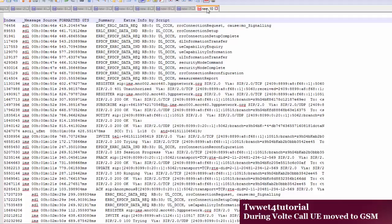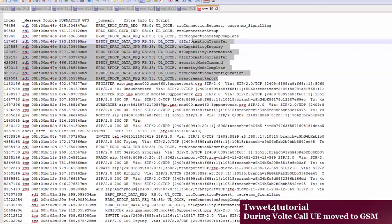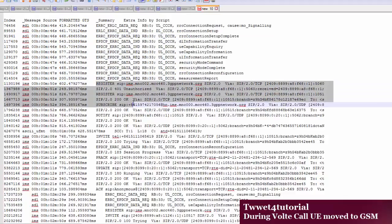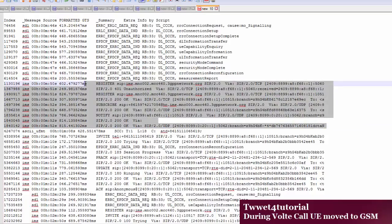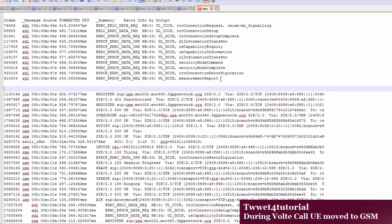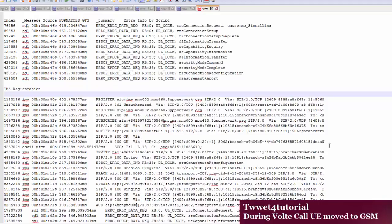First, let's see what happens here. UE is in LTE, some call is placed. Connection setup complete, UE capability information — all these things happen, and some measurement is happening at that time. Also, the IMS registration process is completed. Register, subscribe, notify — all these processes are completed. This is the IMS registration process.